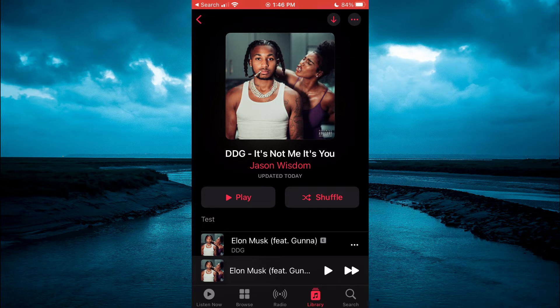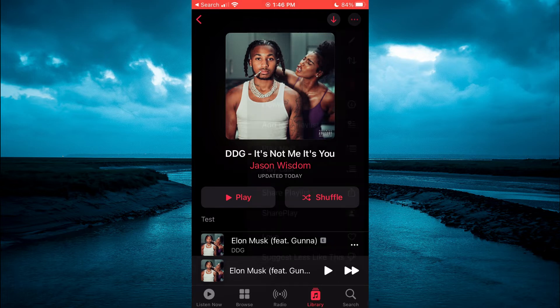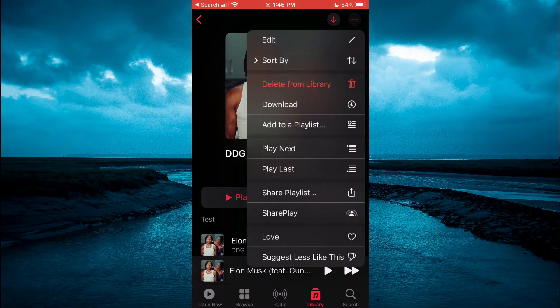Then you are going to tap on the three dots in the top right-hand corner. And from here, you are going to select Edit.